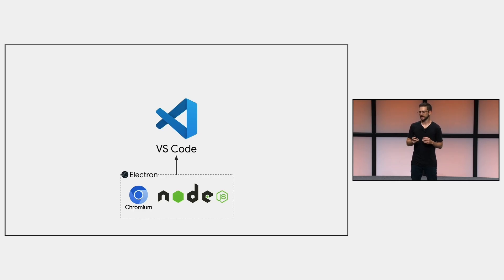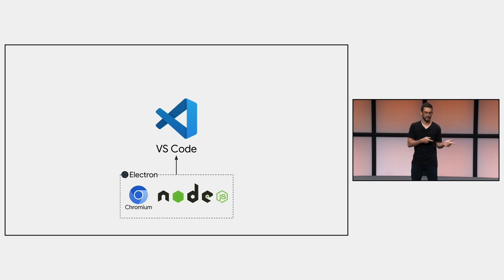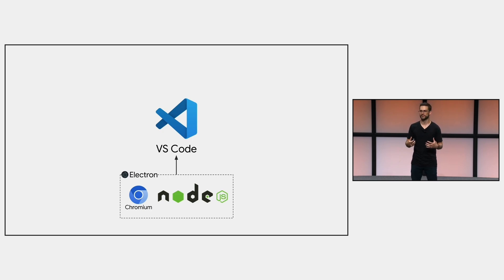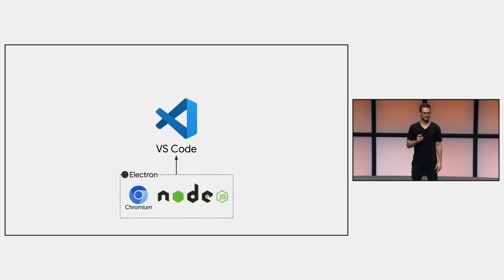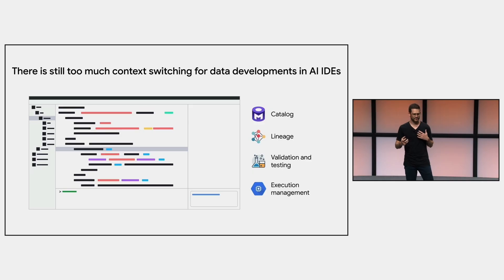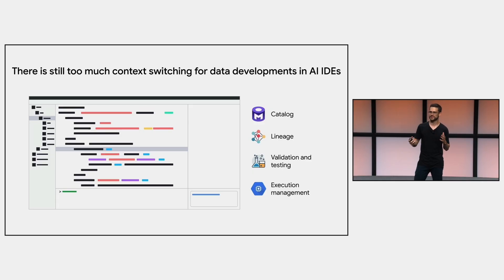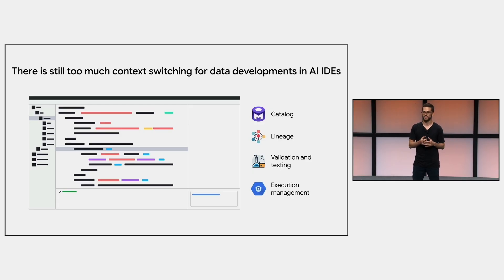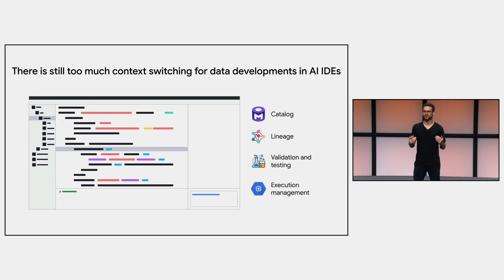So let's get back to the context-switching problem I mentioned in the beginning to explore a group of developers that are still underserved by the AI IDEs, which are the data developers. A data development workflow differs considerably from traditional software development, because the main task people are doing is building code to transform data.